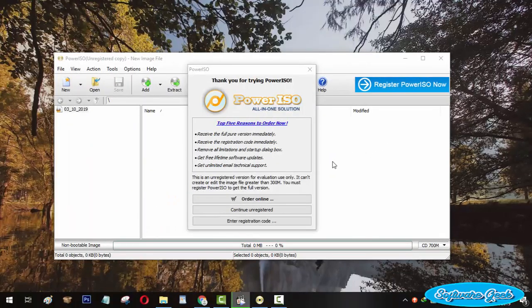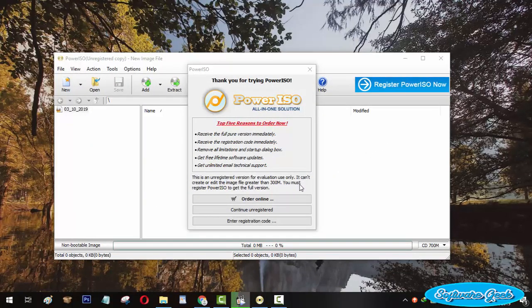PowerISO is offered in free and premium versions. All the features of PowerISO can be used in the free version, except one feature.